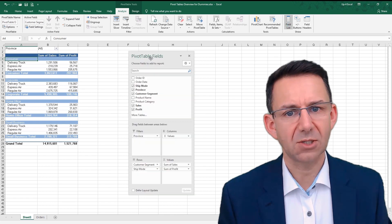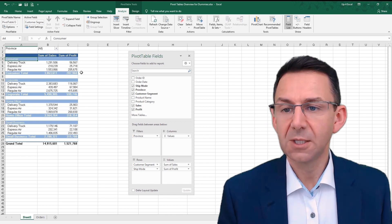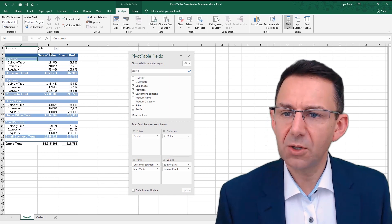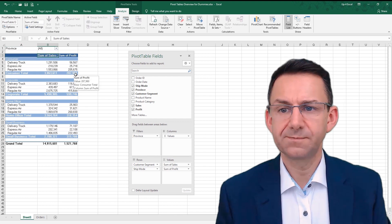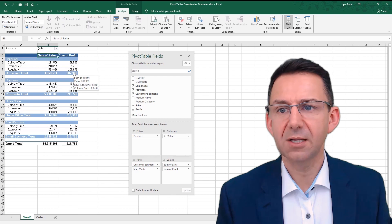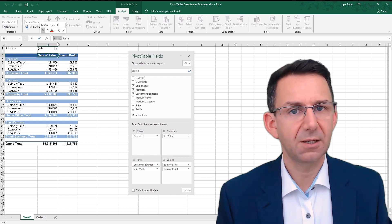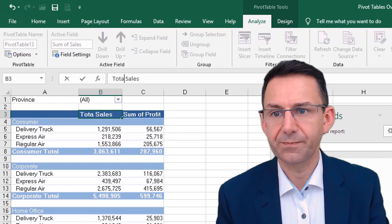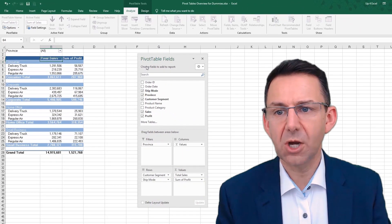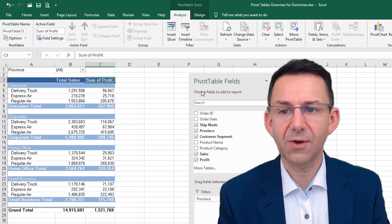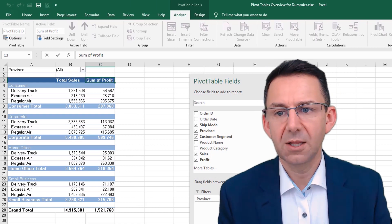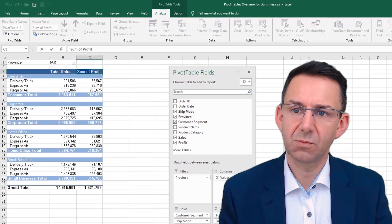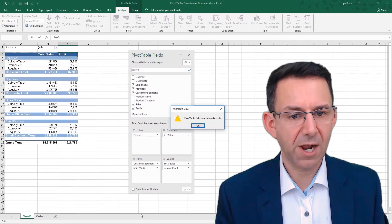You might not like the fact it says sum of sales as well, so you might want to change that. You can literally just edit that in that field there, and you might want to call it total sales. One thing you can't do: we'll do this with profit. If I go in here, push F2 as well and edit it here, let's call that profit and push enter. Now straight away, what you get is that the field name already exists.